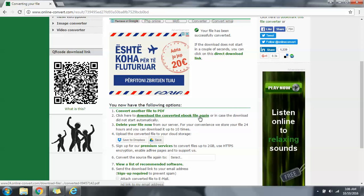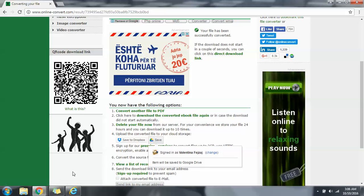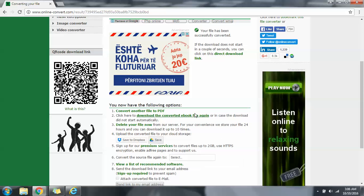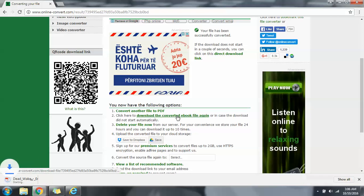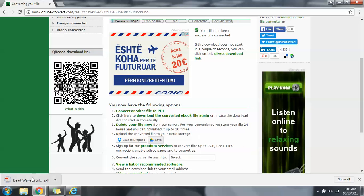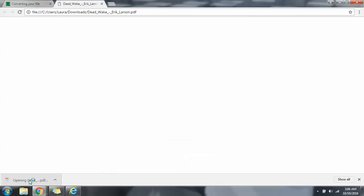They actually save it automatically, it downloads automatically, and I deleted my file so I can just demonstrate to you. Okay, click here to download the converted book. We're going to open it to see.